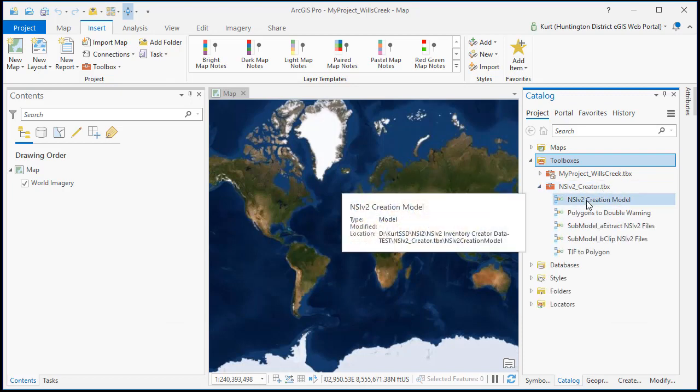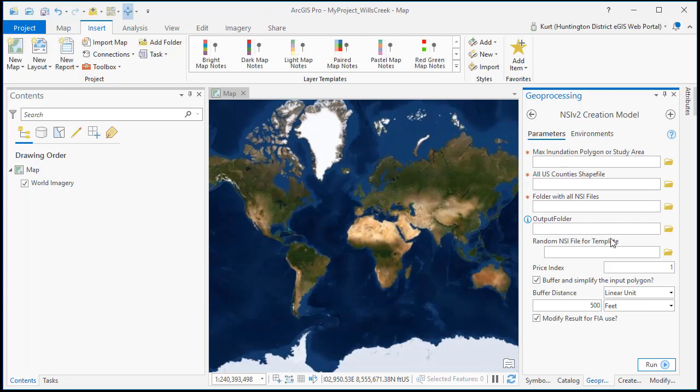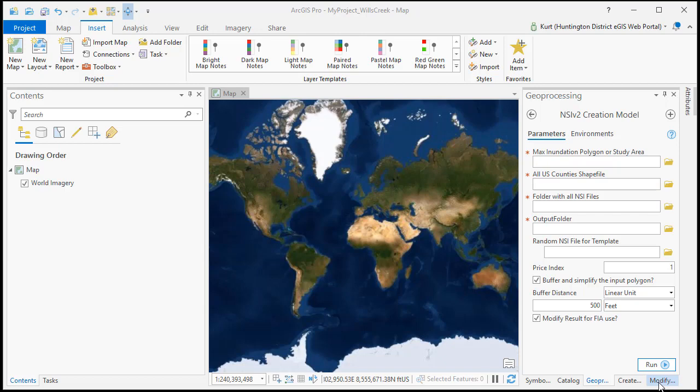And the first thing we're going to do is go ahead and run our NSI version 2 creator model. So to run the NSI tool we need a study area and what we're going to do is use our maximum inundation for that. But the tool has the ability to buffer and simplify that inundation polygon so that it can make a good study area that's not too complex to be used easily in ArcMap or in LifeSim.